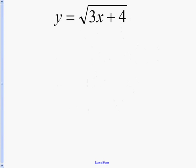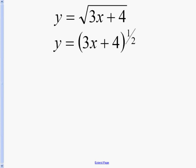Next example: y equals the square root of 3x plus 4. First thing we want to do when dealing with square roots is to change our exponent to a half. After we change the exponent to a half, we can apply the u-to-the-n rule: the derivative of u to the n equals n times u to the n minus 1 times du.